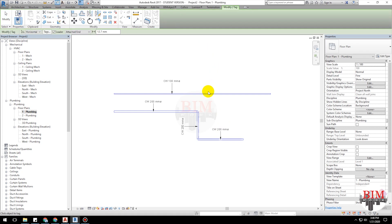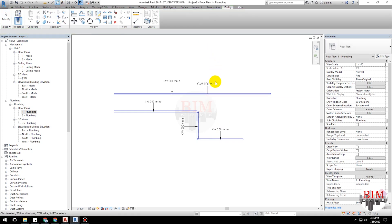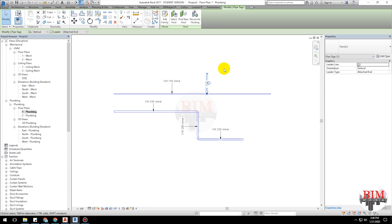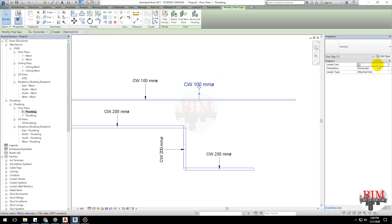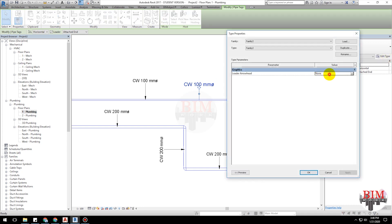Tag a pipe. This tag can be rotated using the spacebar button on the keyboard. We can change the leader arrowhead type.